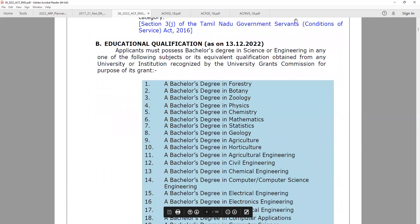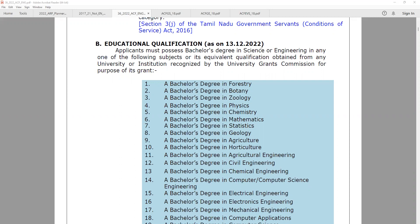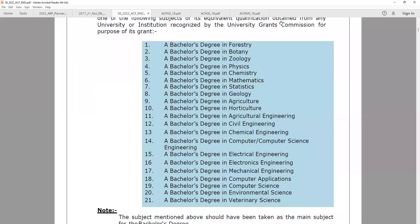The qualification is a Bachelor's degree in Science or Engineering in any of the following subjects, or an equivalent qualification obtained from universities or institutes recognized by the UGC. The science-based subjects include Forestry, Botany, Zoology, Physics, Chemistry, Mathematics, Statistics, Agriculture, and Horticulture.